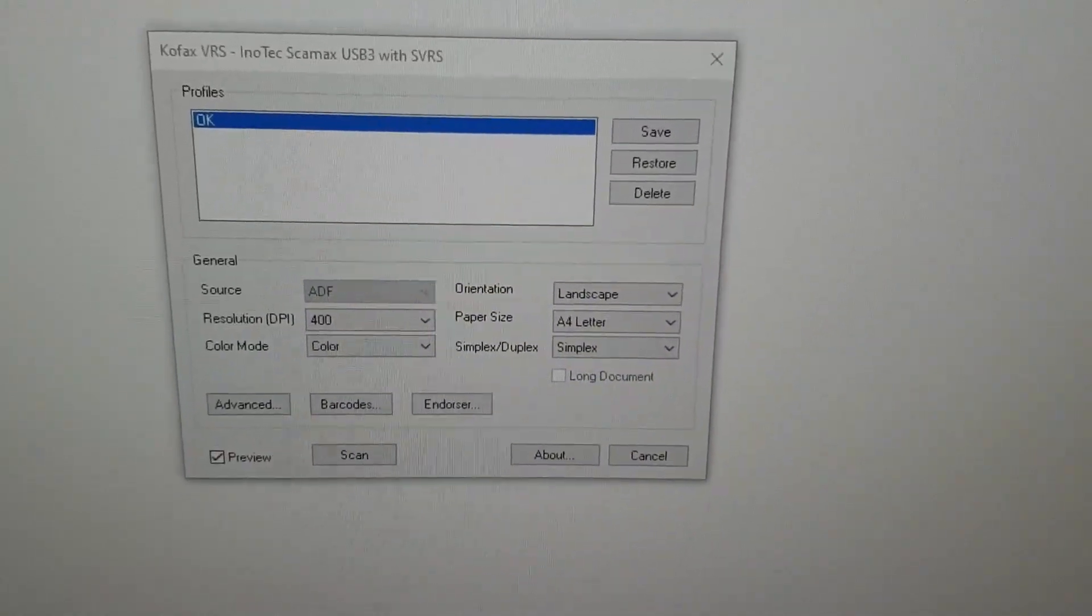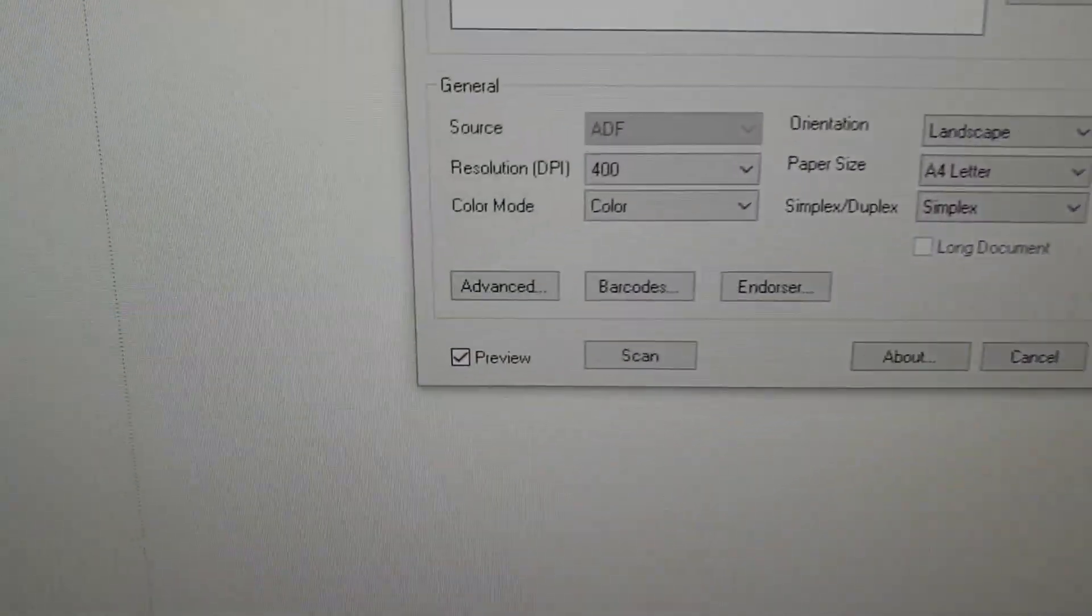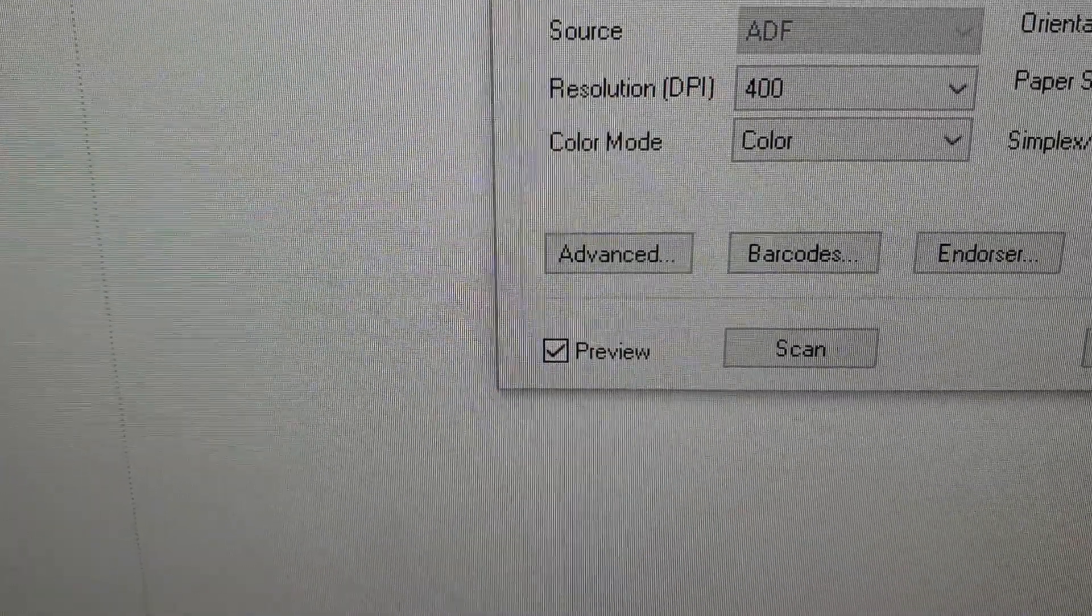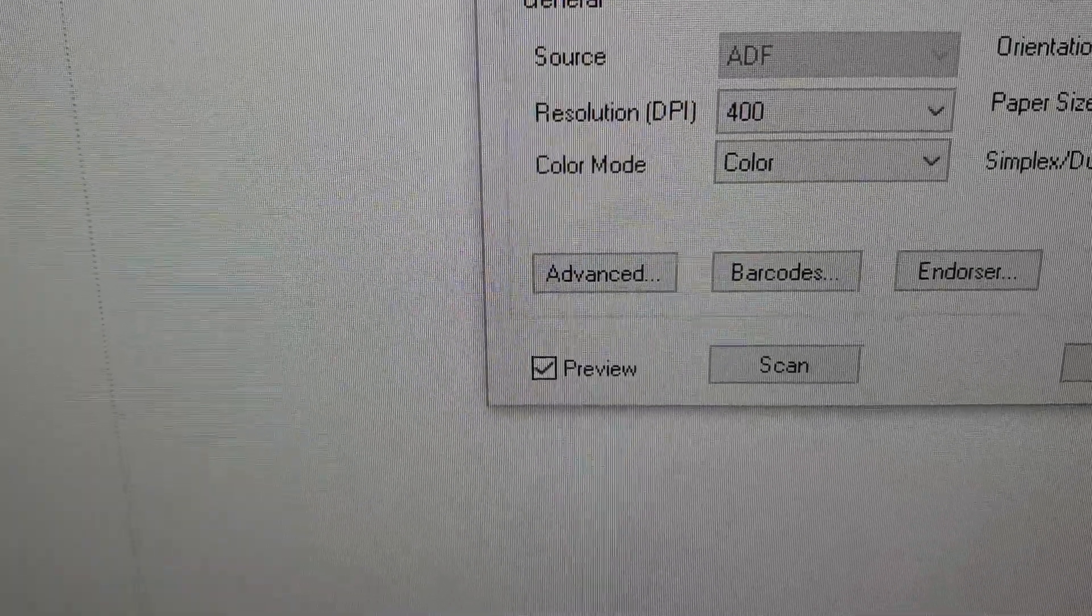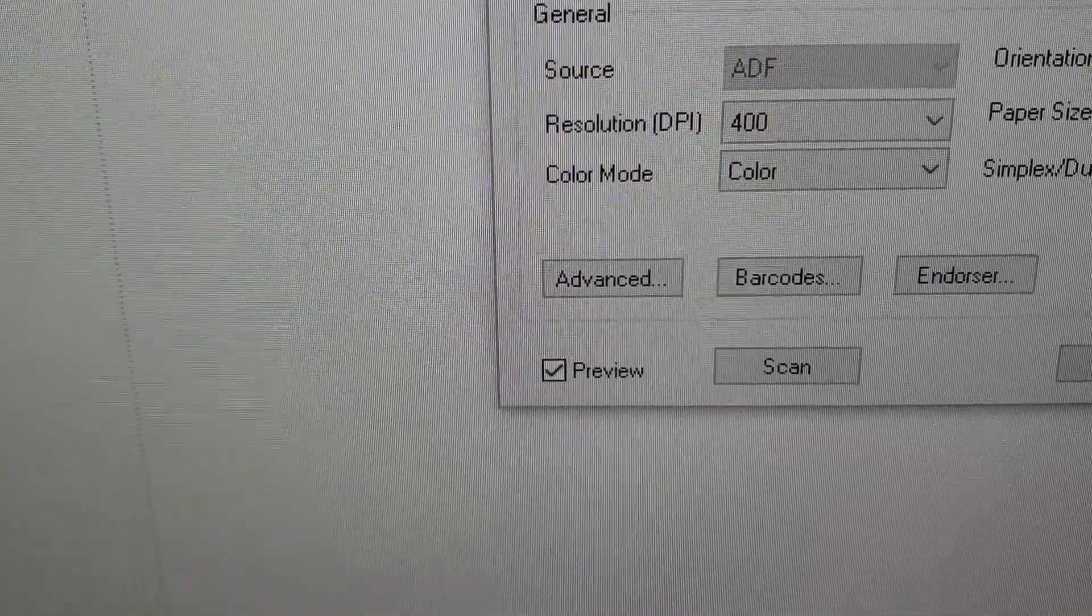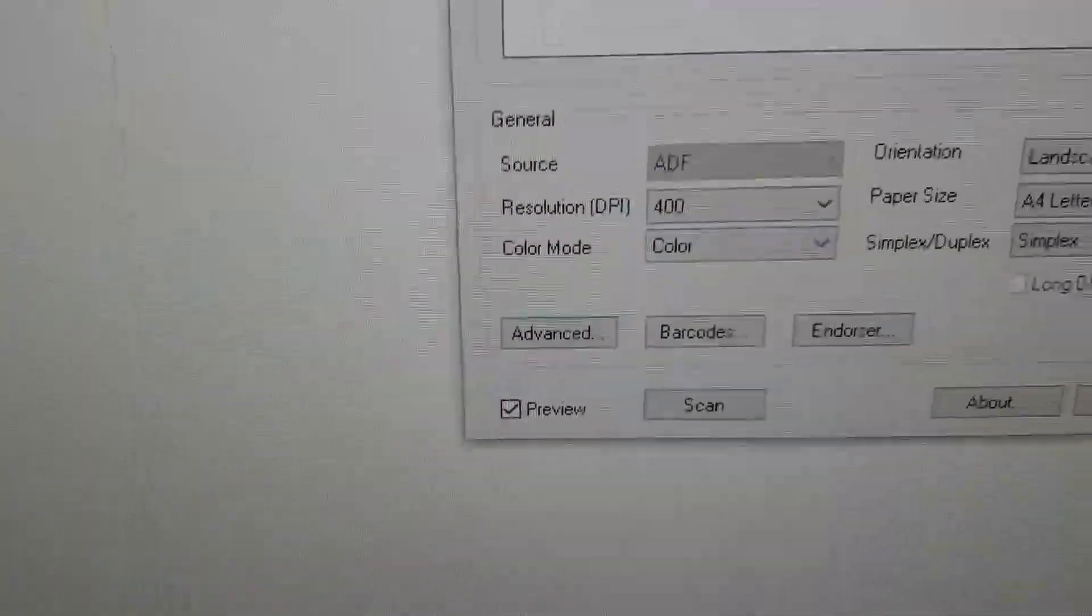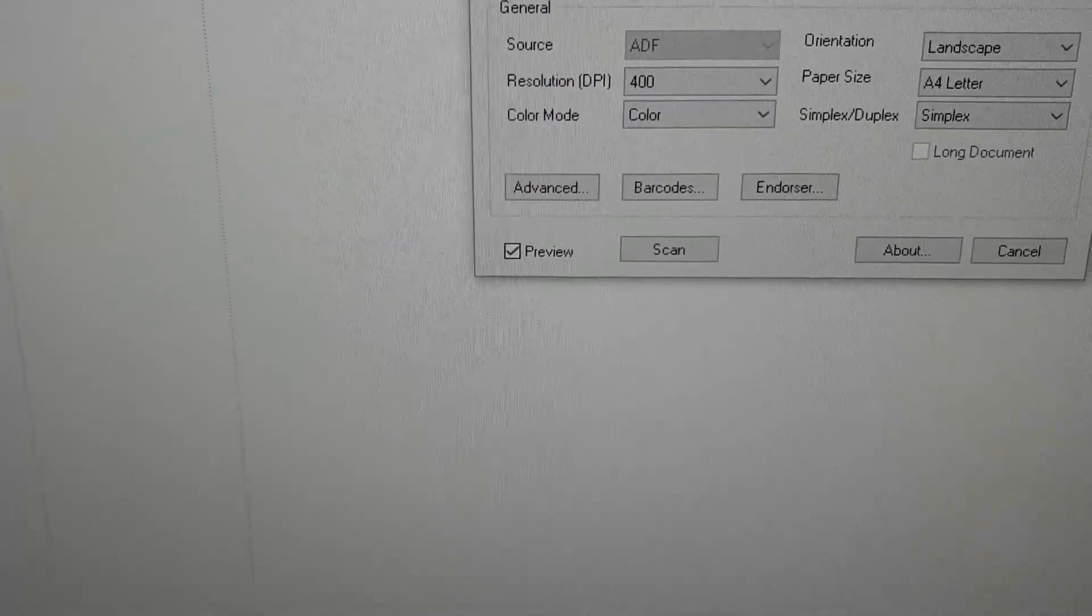I have set the driver to preview mode here so we can have a look and change some settings.